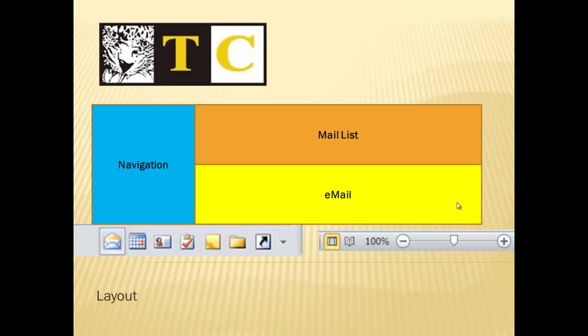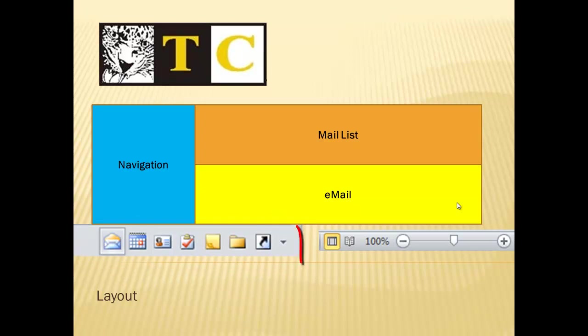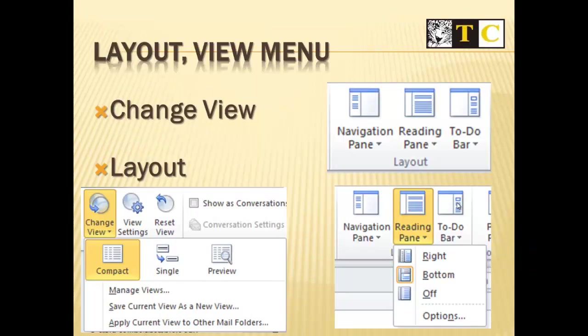Next, we're going to talk about the layout of your screen for just a bit. We already know we have the ribbon at the top and the Quick Access or Shortcut toolbar to the very top left. Bottom left is where you have icons to choose from mail to the calendar, contacts, etc. The bottom right is where you can zoom in or zoom out.